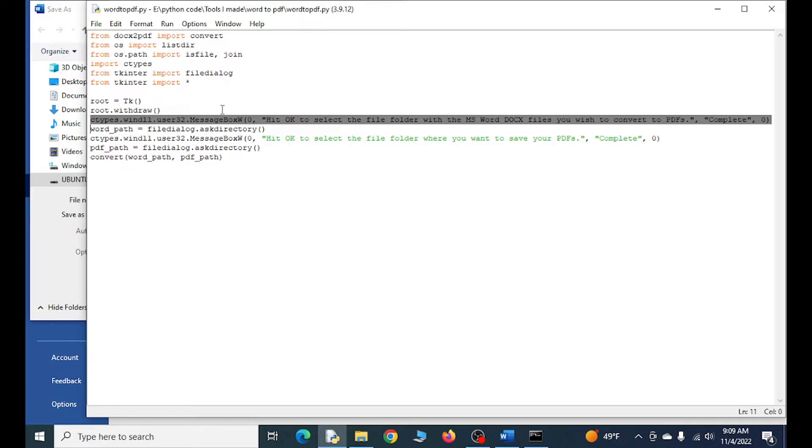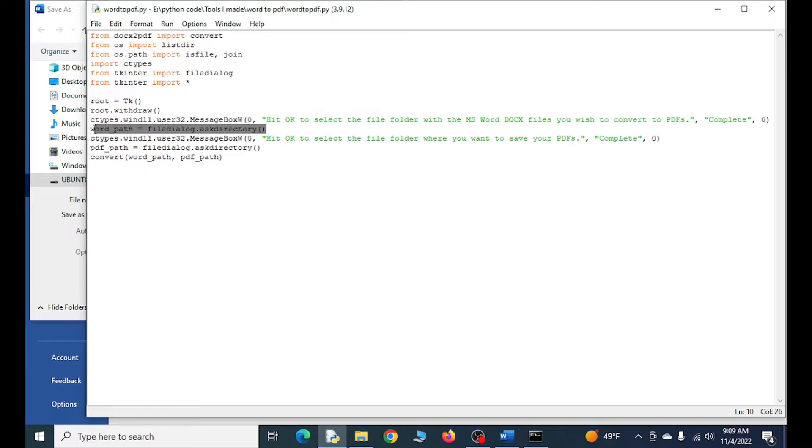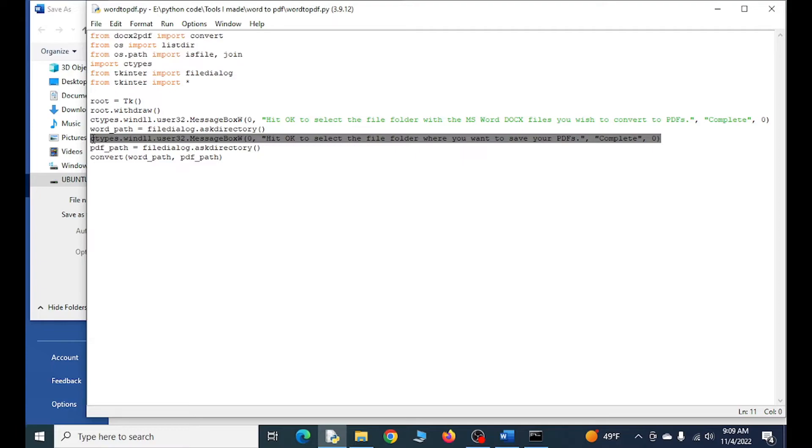This is the actual prompt for the Word documents right here. This is another message, like 'Hey, where do you want to save the PDFs of these Word documents, formerly Word documents?'